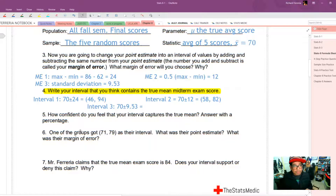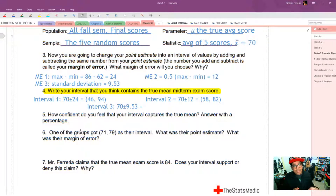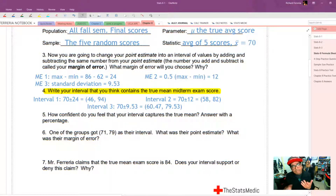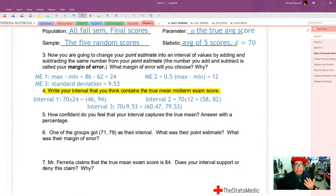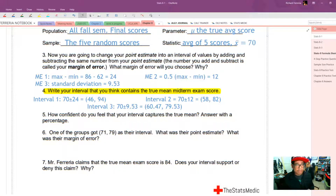Interval 3 is going to be 70 plus or minus a standard deviation of 9.53. That gives us a smaller interval than interval 2: 60.47 to 79.53. So if we felt confident but not as confident with interval 2, interval 3 should be even less confident than interval 2, because we have fewer plausible values for the true mean.